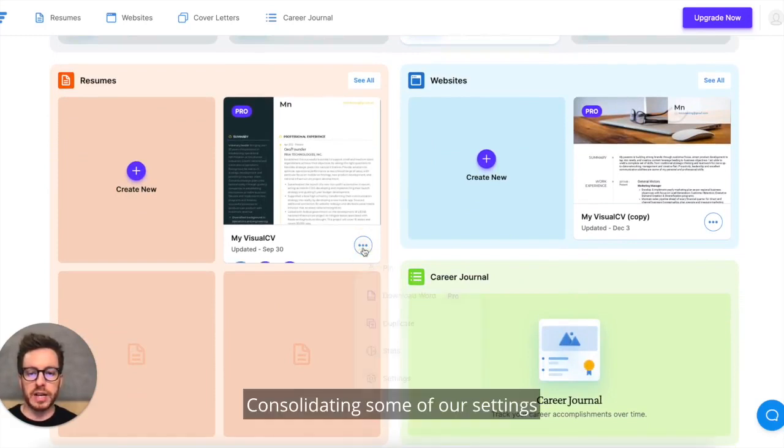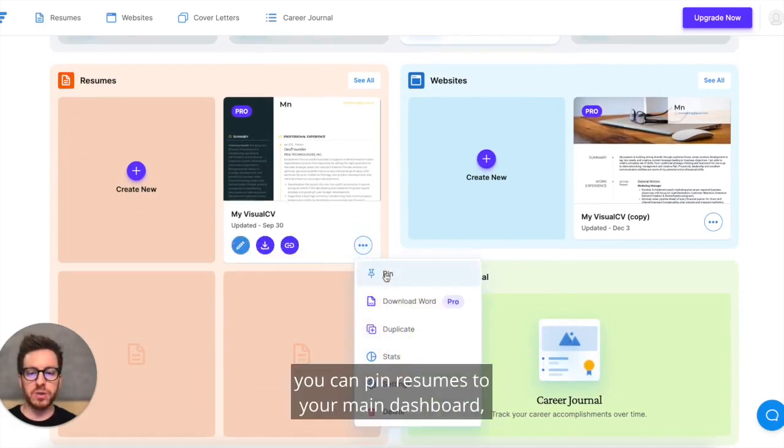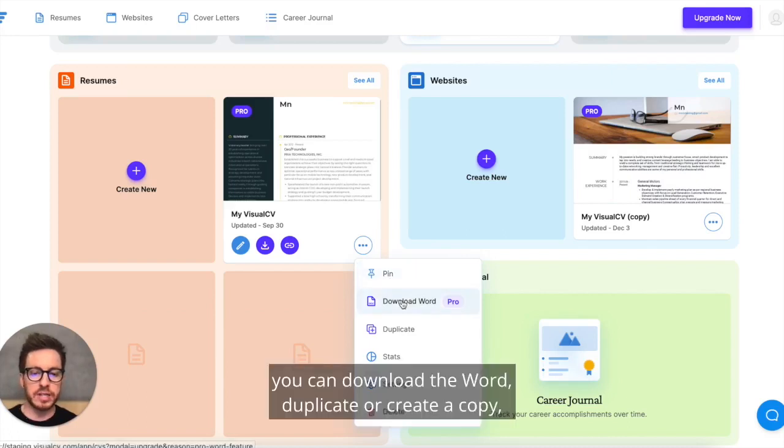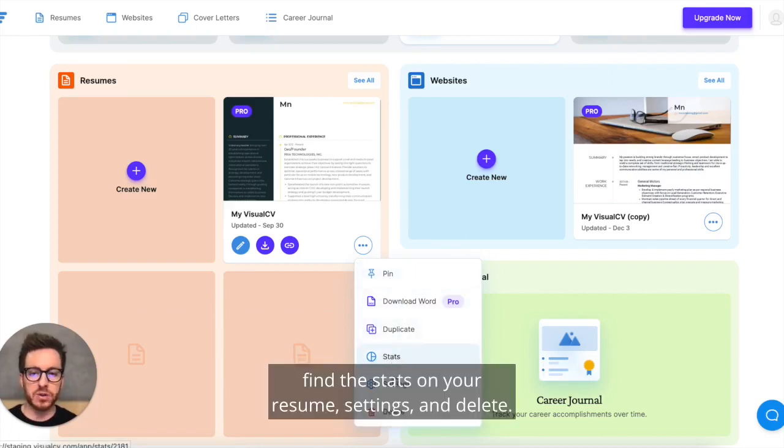Consolidating some of our settings down into the new three-dot menu, you can pin resumes to your main dashboard, download to Word, duplicate or create a copy, find the stats on your resume, settings, and delete.